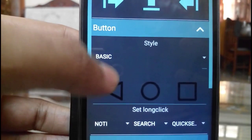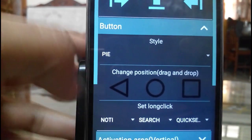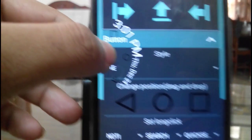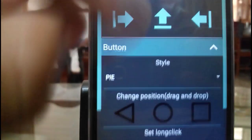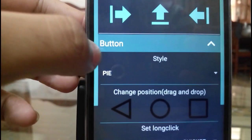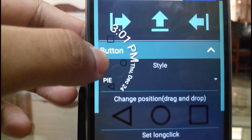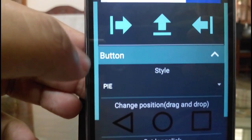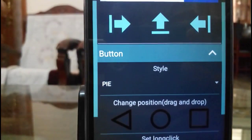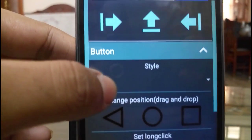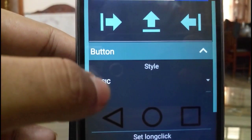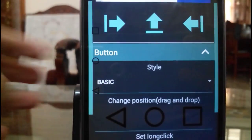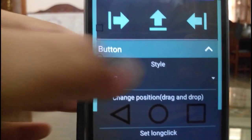We can also use the Pi controller. You can see a small circle will be displaying over there, or a circle like that including time and date. But it will be disappearing every time. But virtual buttons will be staying for a long time.